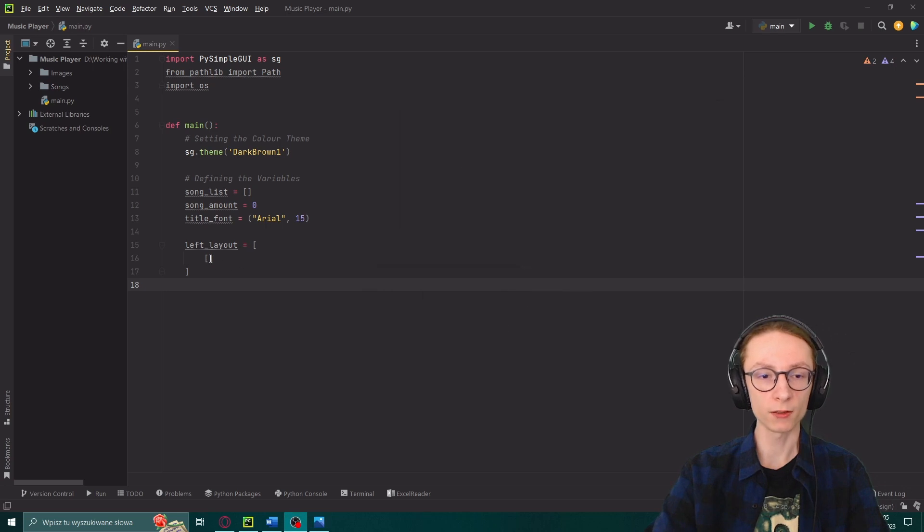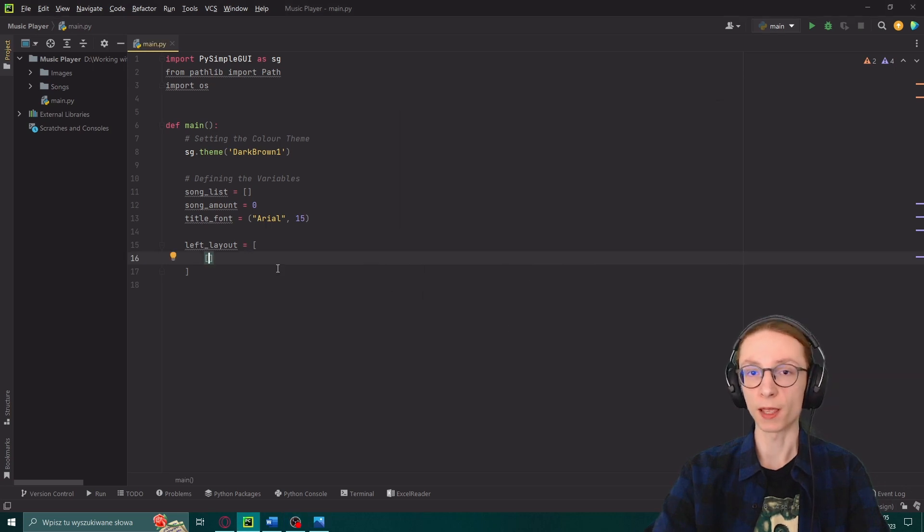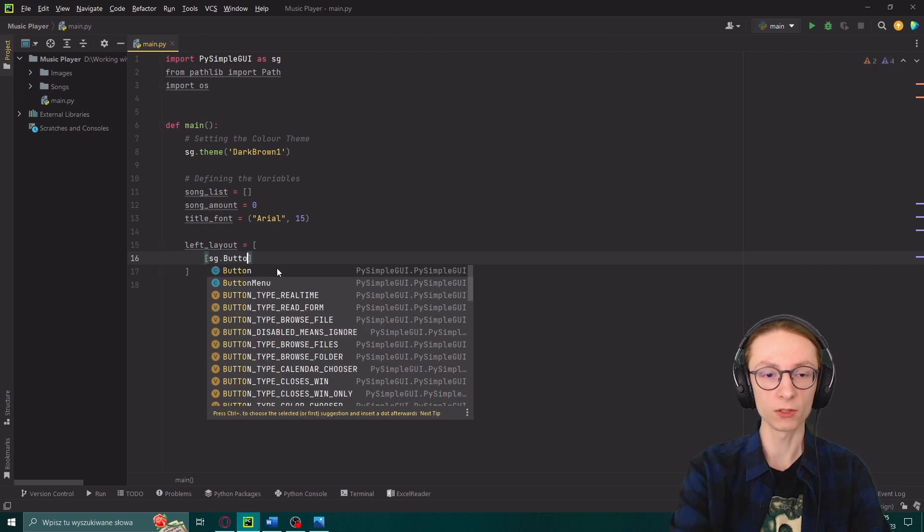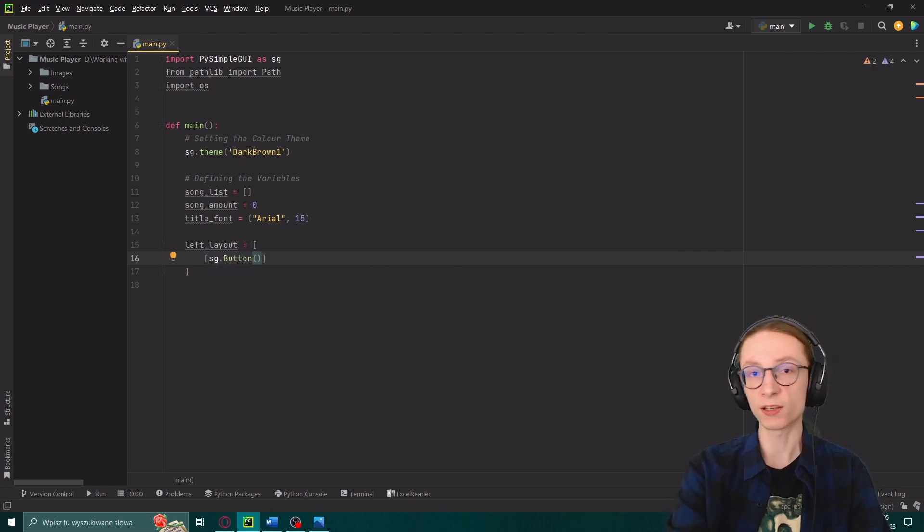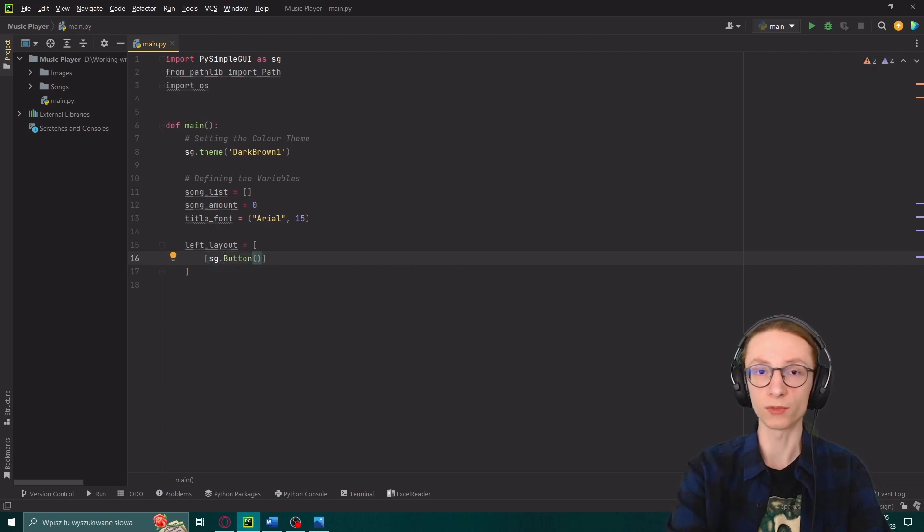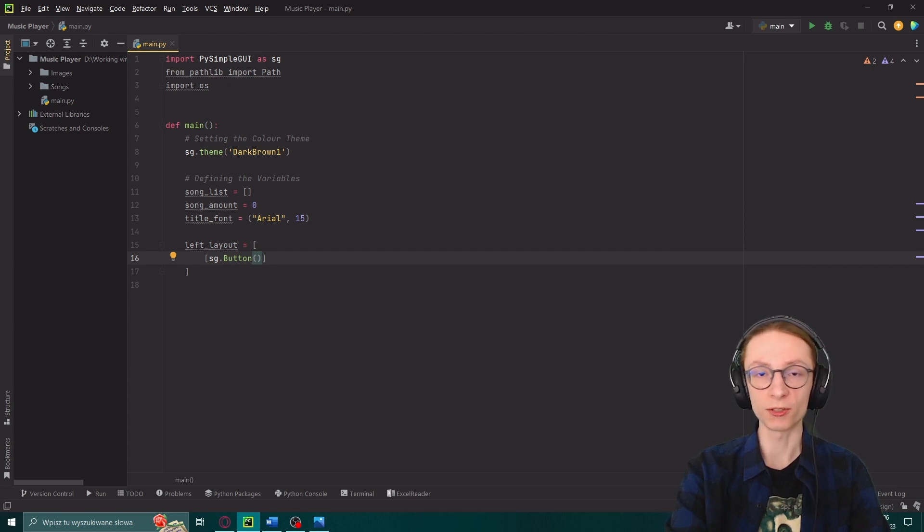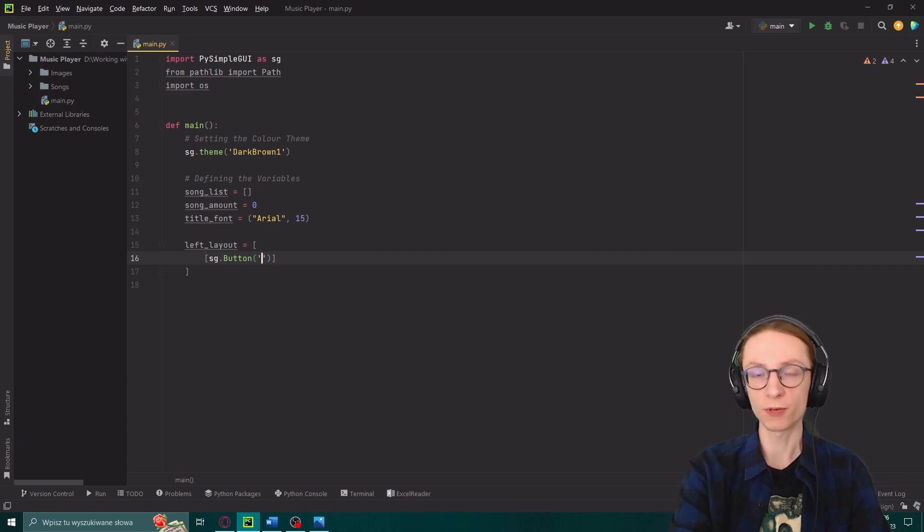So if we want to add it into our array inside of our layout we will input sg.button with a capital B and then inside of the brackets we want to pass it all of the arguments which we want to modify. The first thing I will add is actually the text on the button so it will be a string saying list of songs.